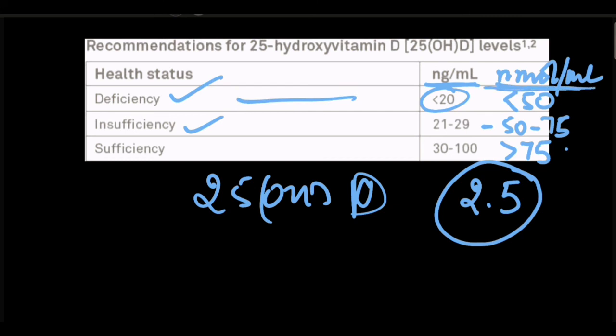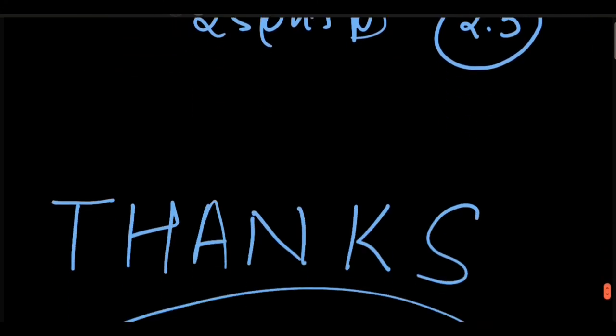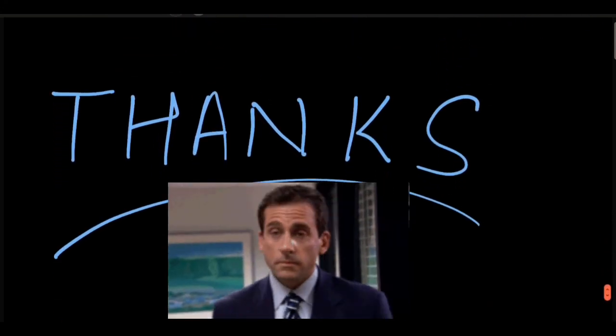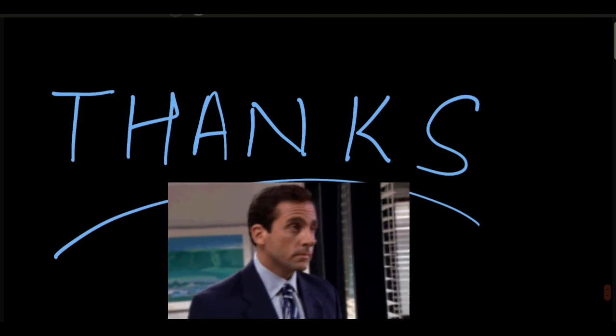That's all. Thanks — please leave comments to start a discussion. Thank you.